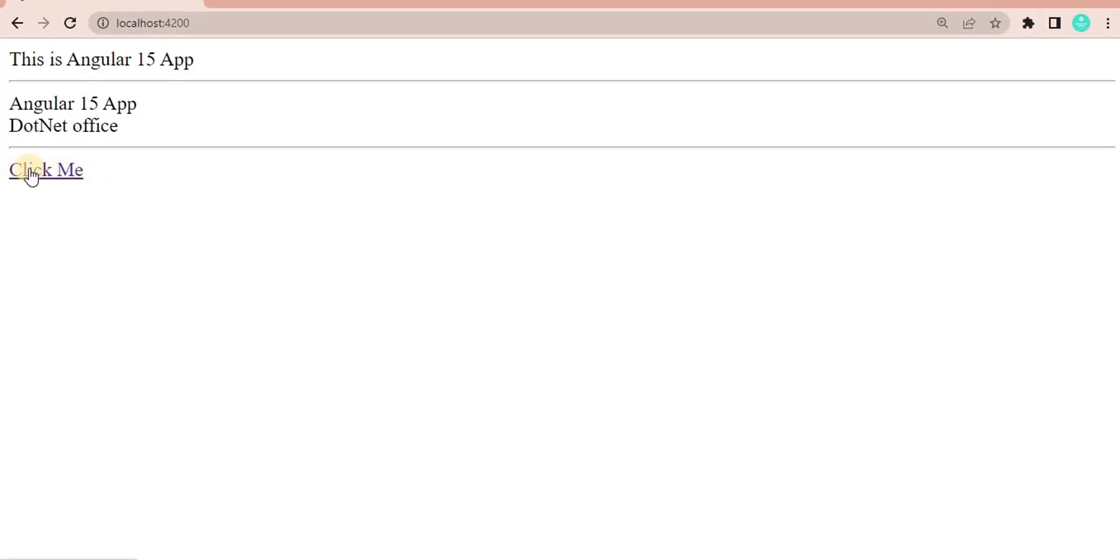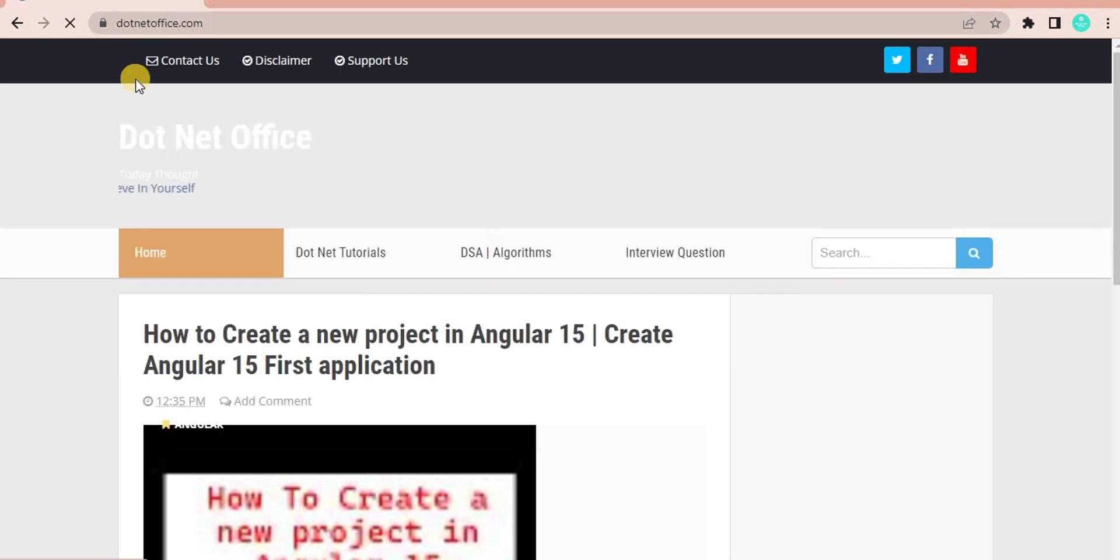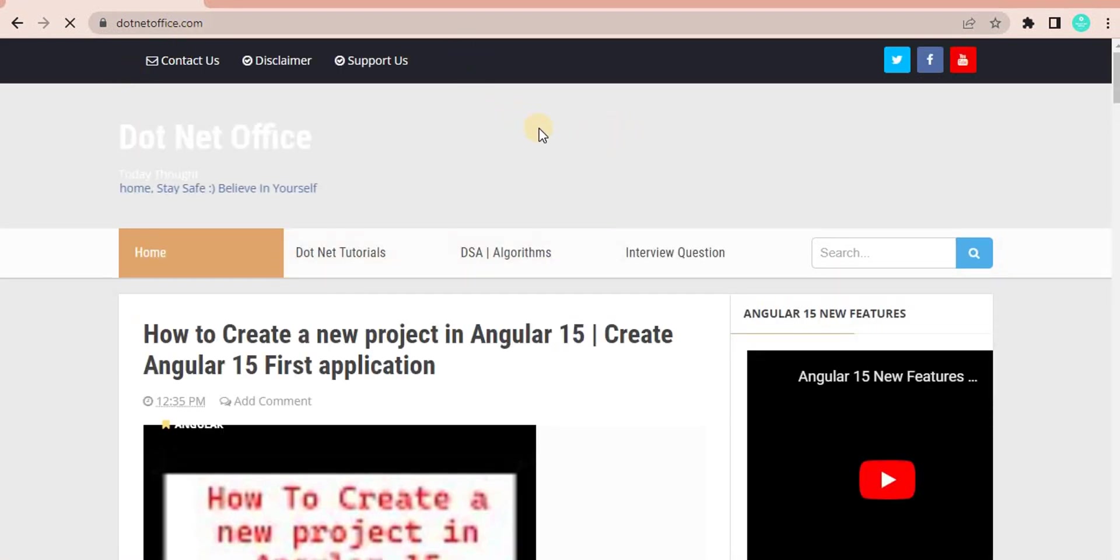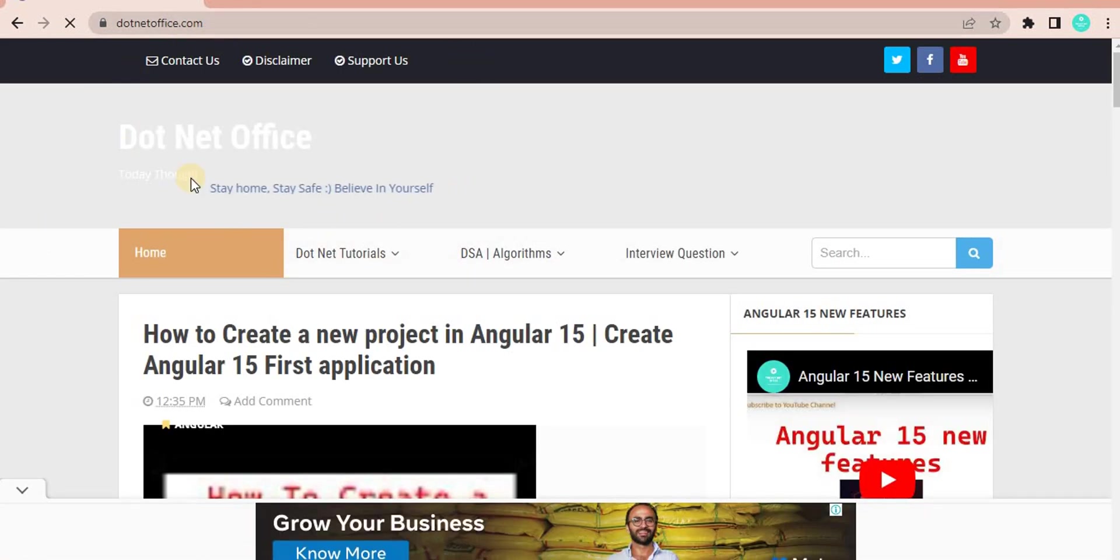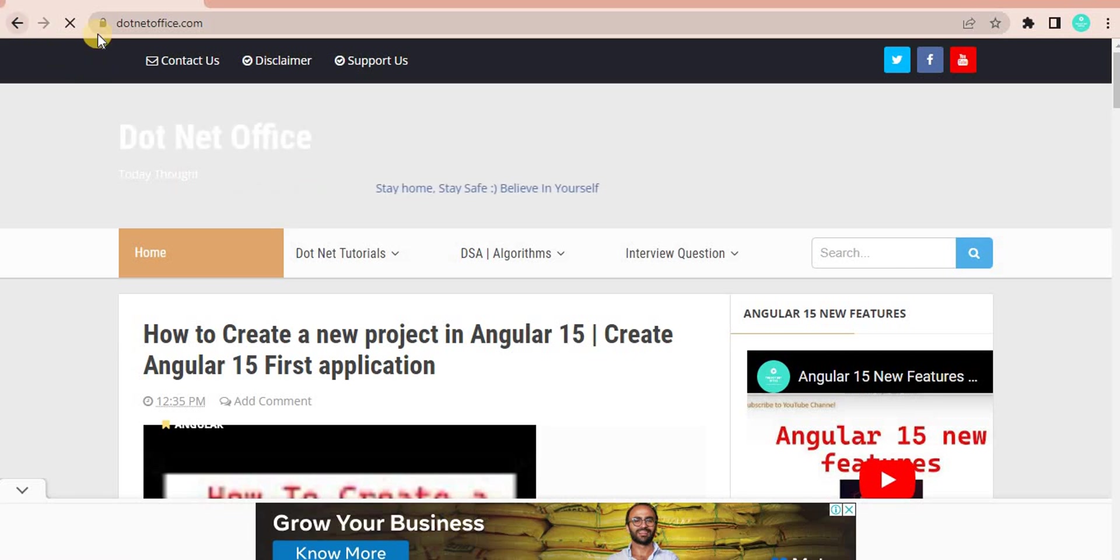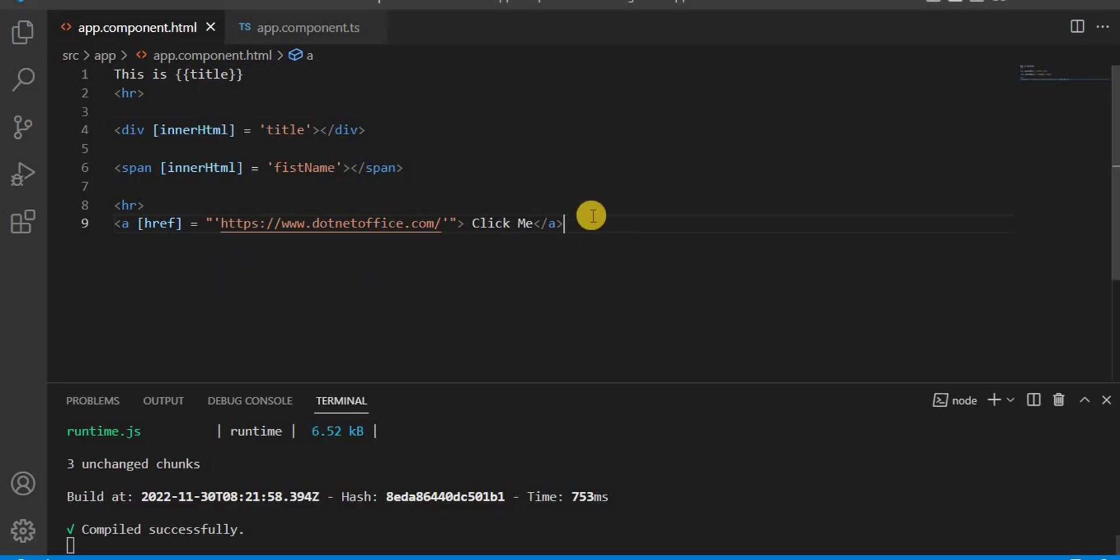So this is the hyperlink. When you click on this, it will redirect you to the website, the link which we have given, that is .NET office.com. So this is the way we use property binding in Angular.